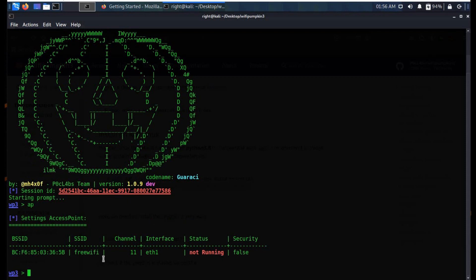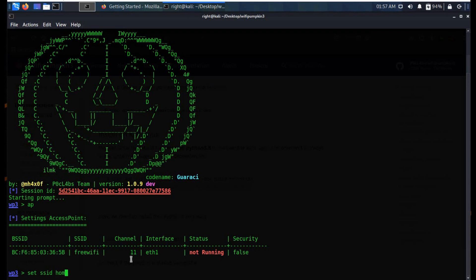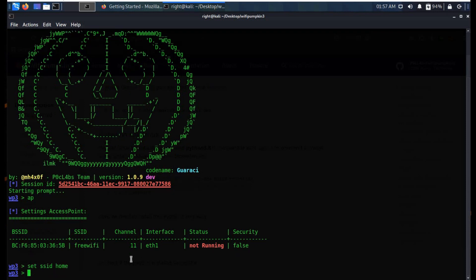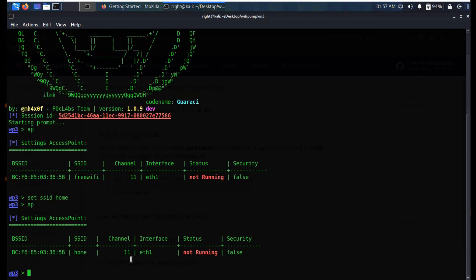You can easily choose any Wi-Fi name of your choice, like home network or office network. You see how easy it is to generate a fake access point. Now it's time to move on to our next section: how to stay safe on public Wi-Fi.